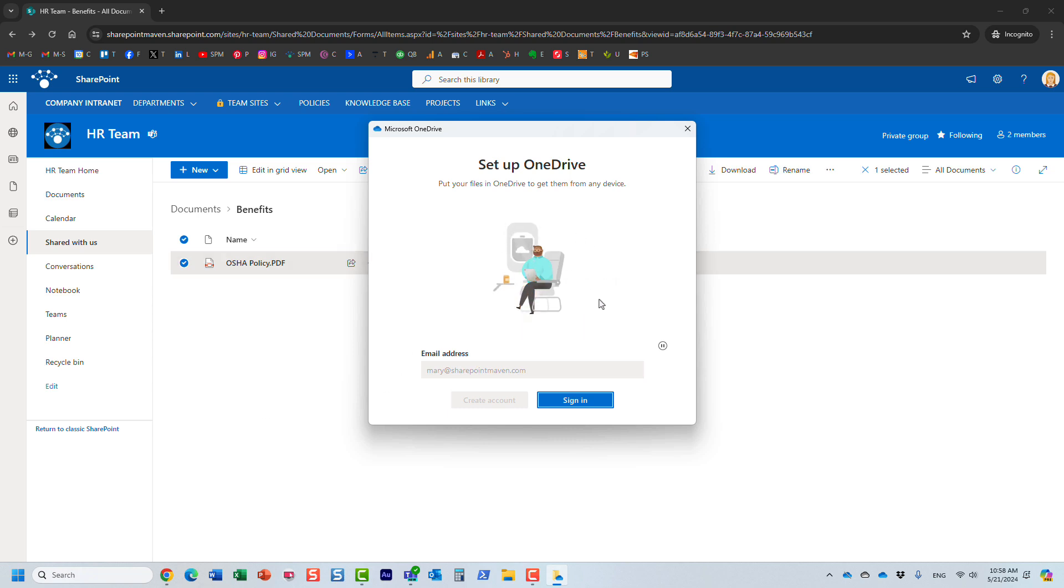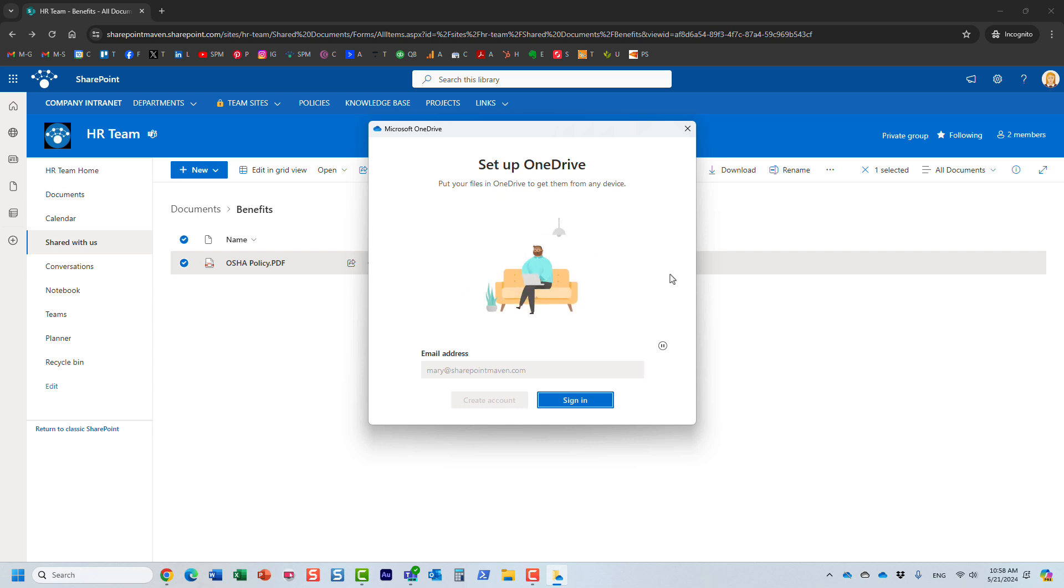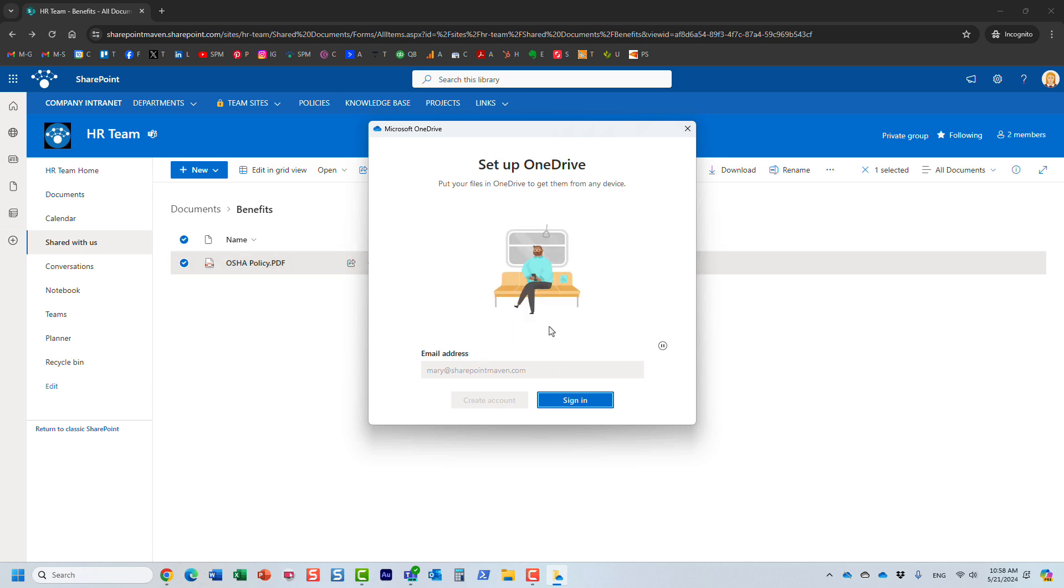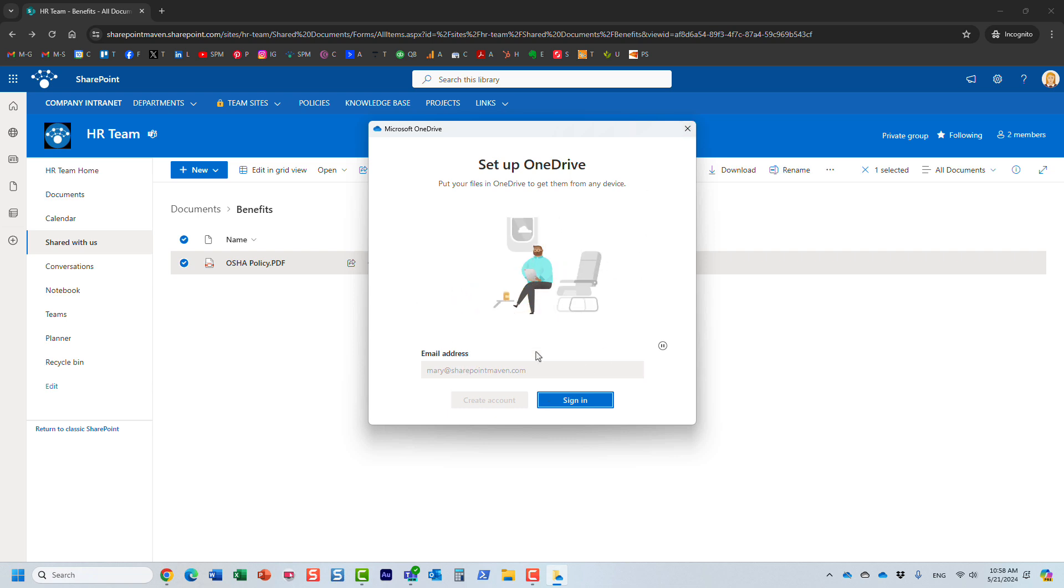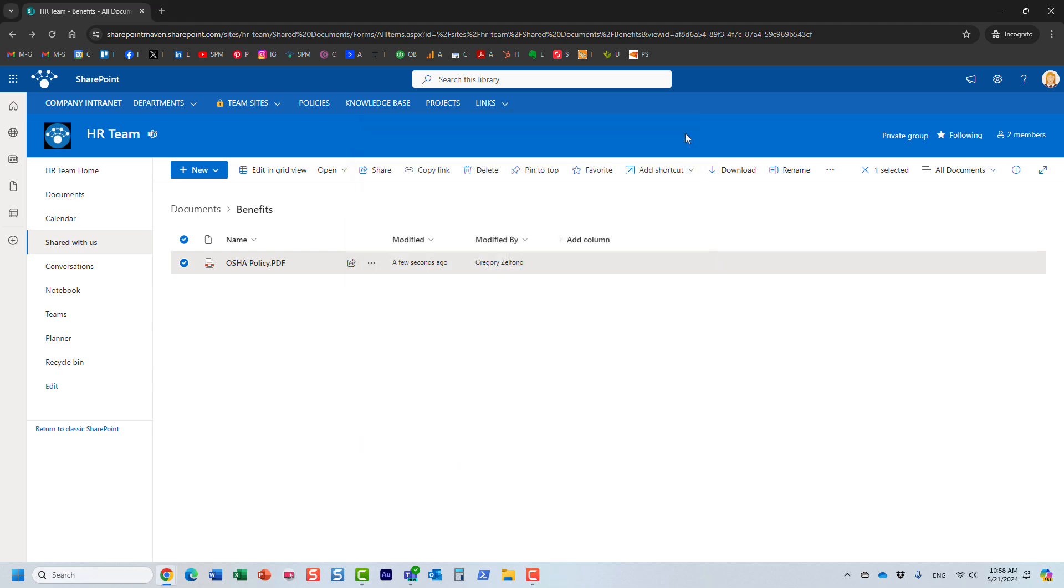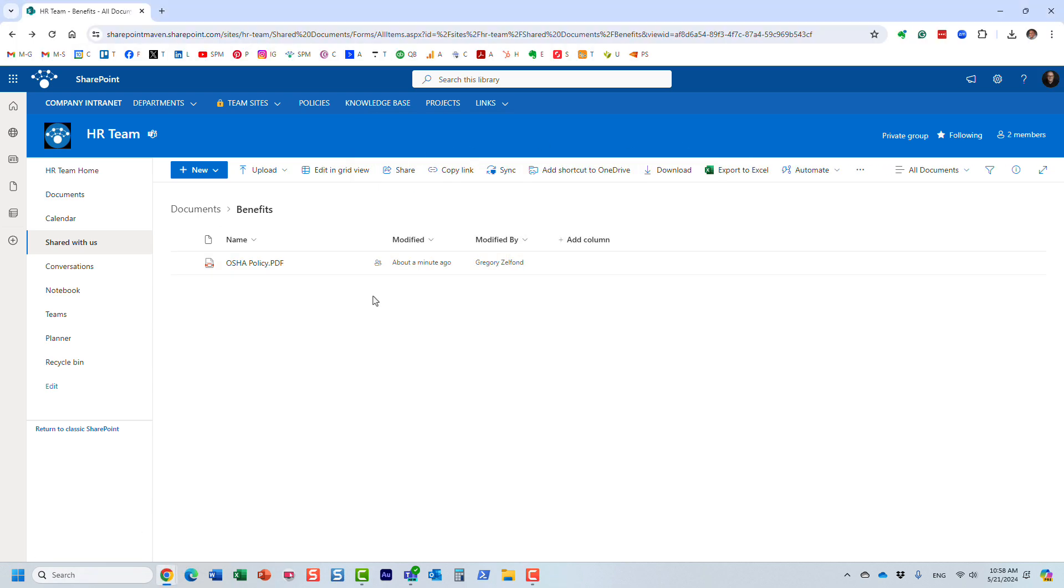But if you're not syncing anything locally to your Windows Explorer, then you will need to set it up if you want to be able to edit PDFs. That's just how it works. So you might get this screen. You just follow the prompts and finish the setup. That's pretty much the idea behind it.